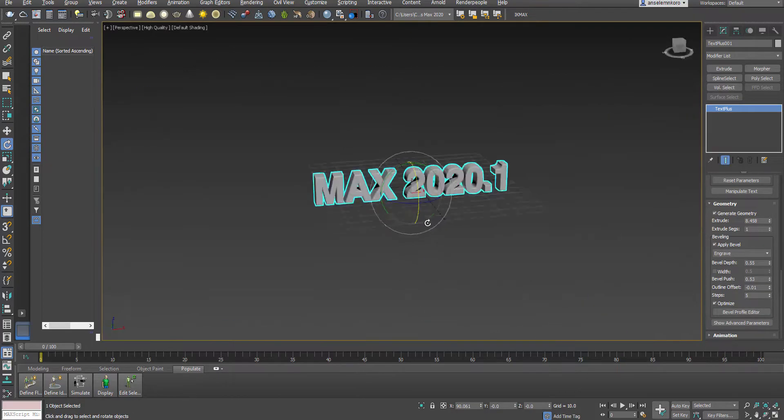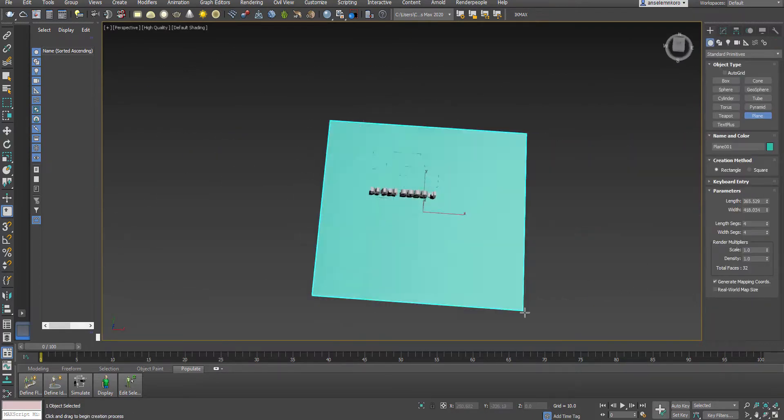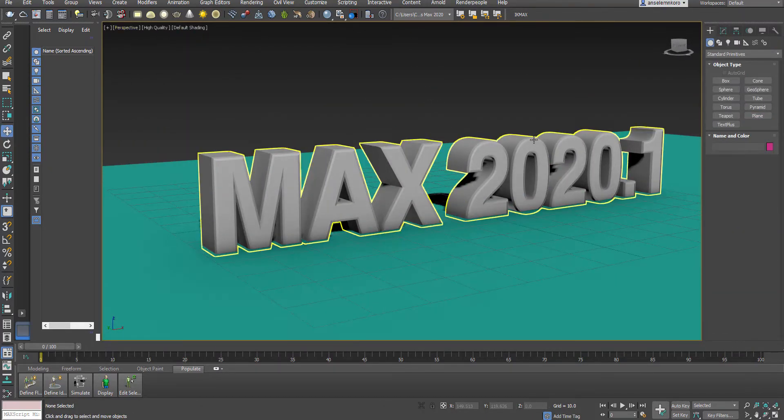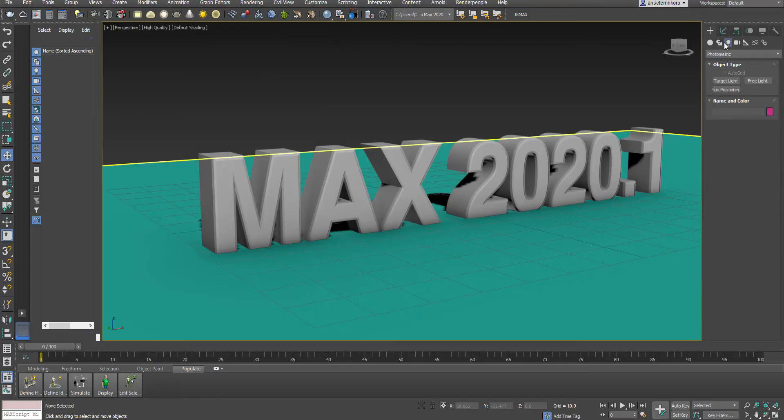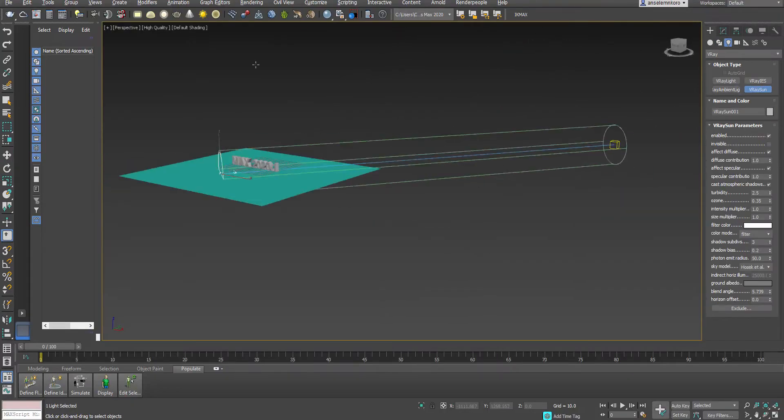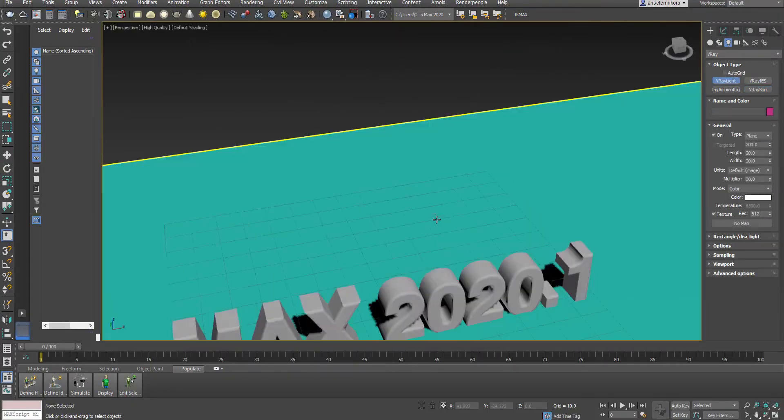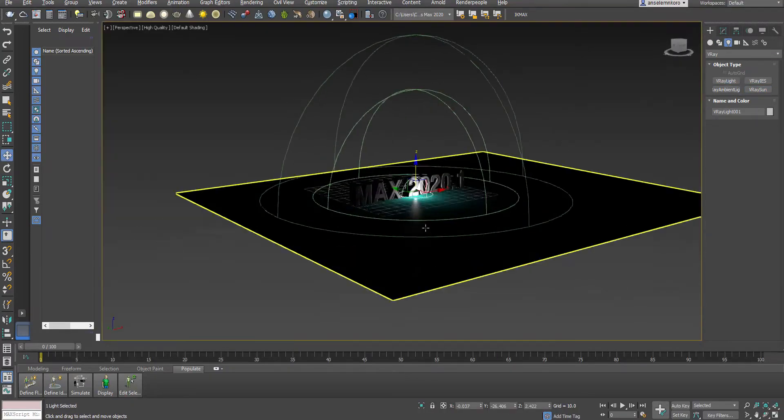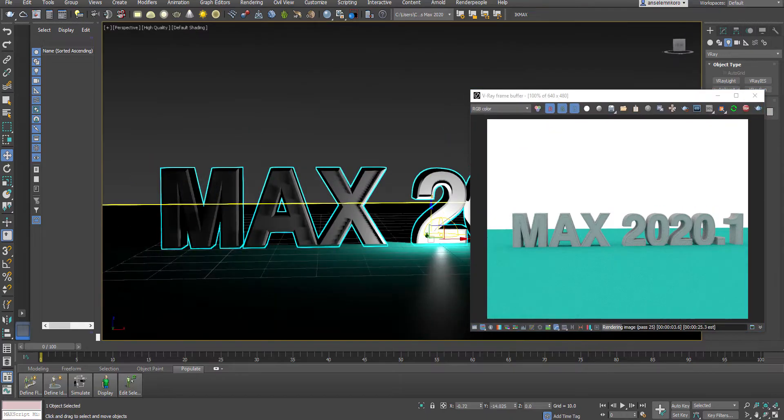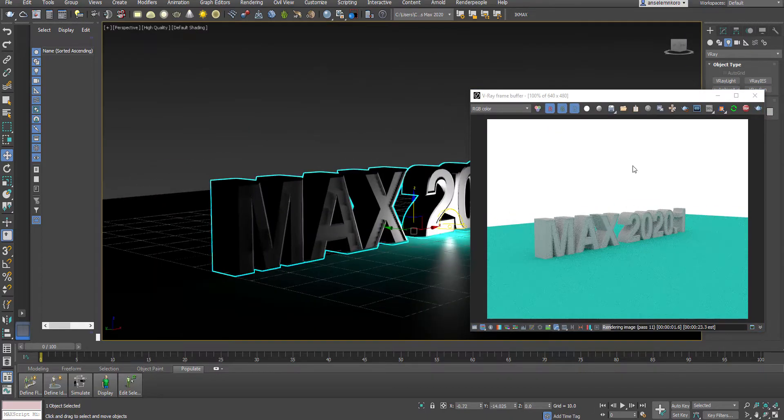2020.1, the new update that's out, and there's a couple of things that these guys have come up with. If you remember when we did the review for 3D Studio Max 2020, I talked about